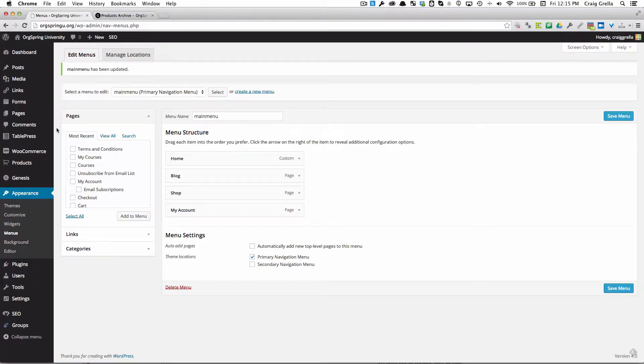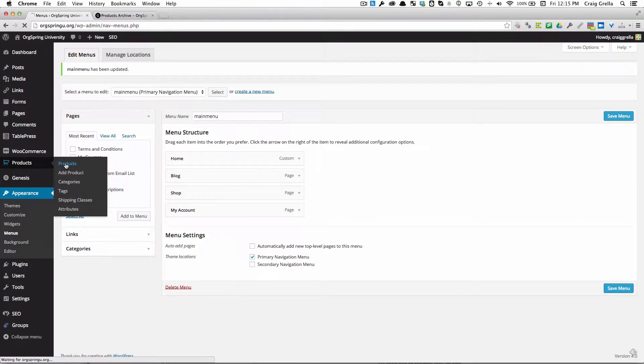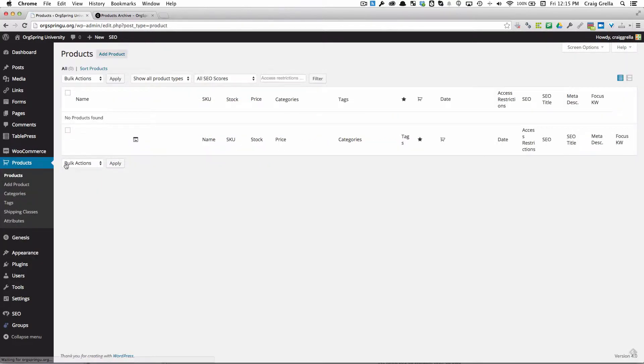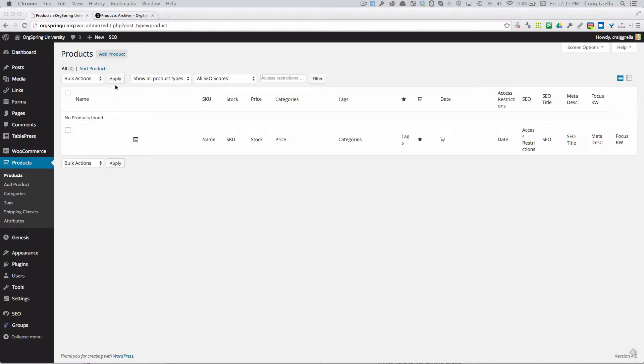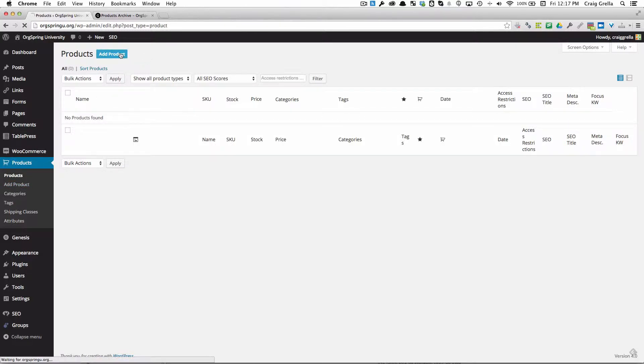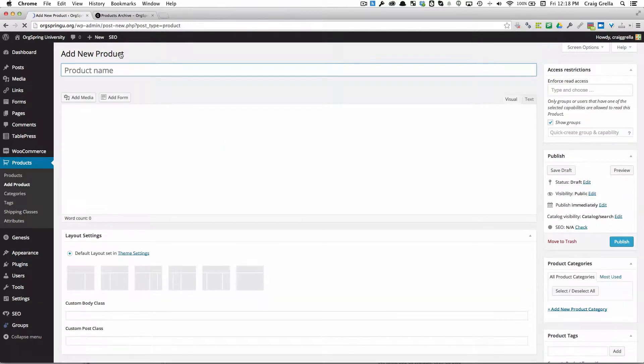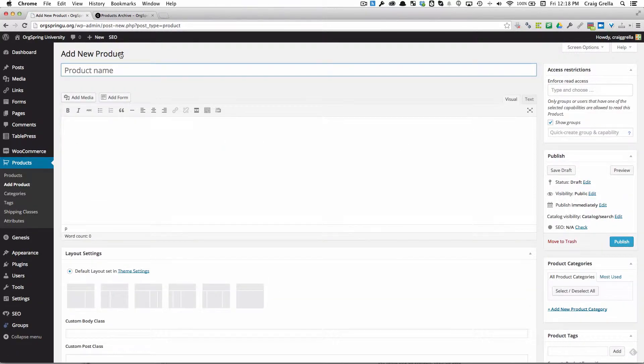The way we add products, no matter what type, is here under WooCommerce you'll see another one called Products. If we click on products, it will give us a listing of all the products on your site. There are no products found because we haven't added any yet. So we're going to click on Add Product. Either way will get us to the same place.